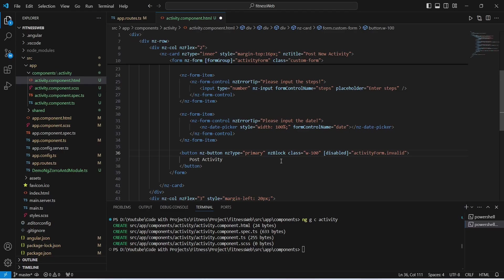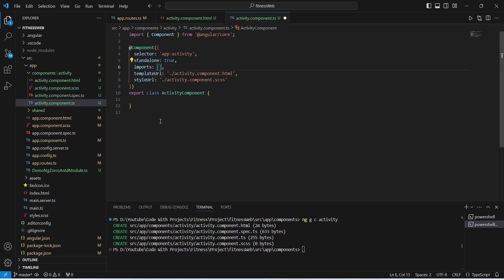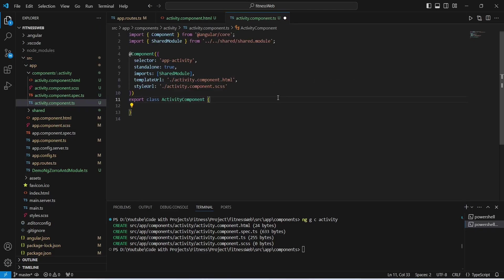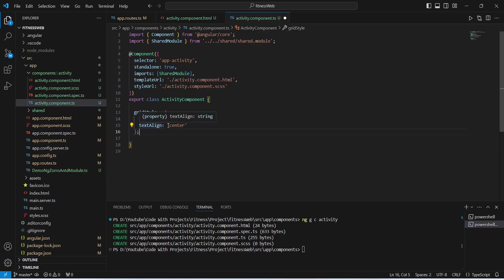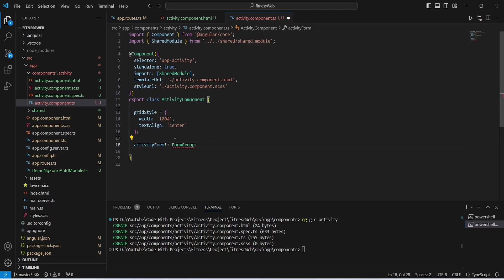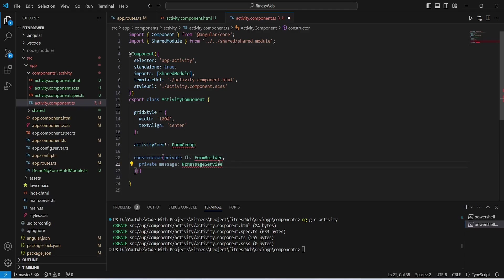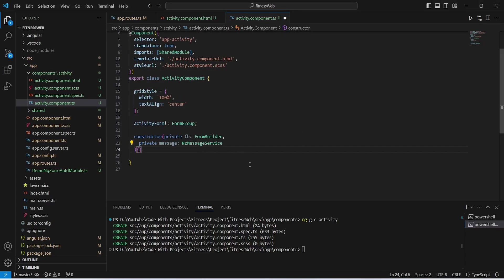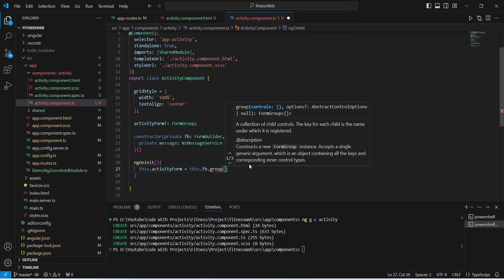Now let's save and open activity.component.ts. In the component's imports array we import SharedModule. After this we create a gridStyle property with width 100% and text-align center. We then declare activityForm of type FormGroup. In the constructor we inject FormBuilder to build the reactive form, and NgMessageService to show messages to the user. We click Quick Fix to add all missing imports, then create the ngOnInit method where we will define the controls for activityForm.